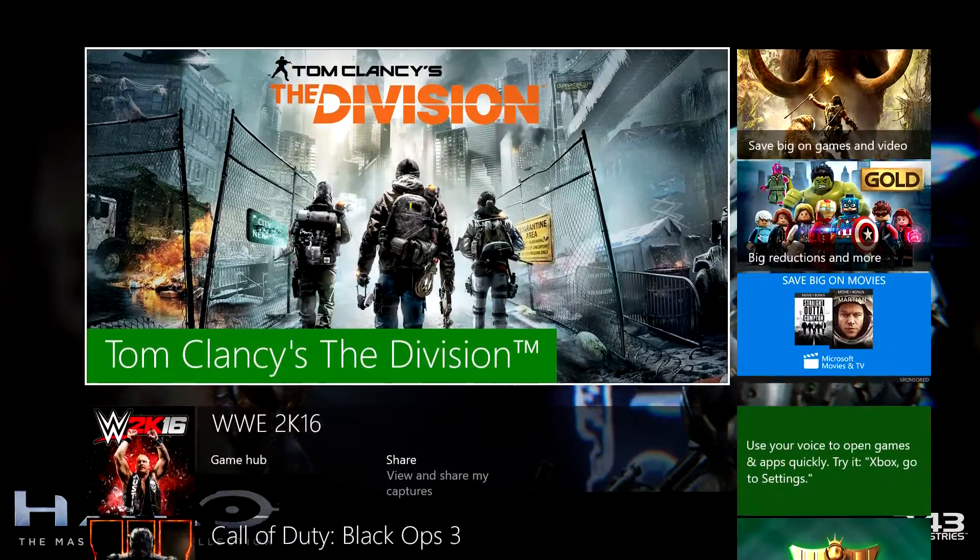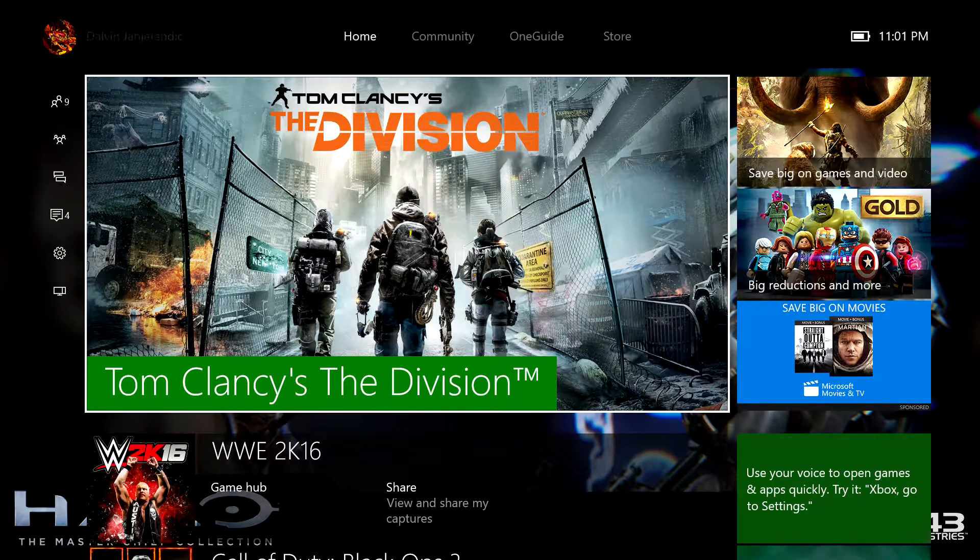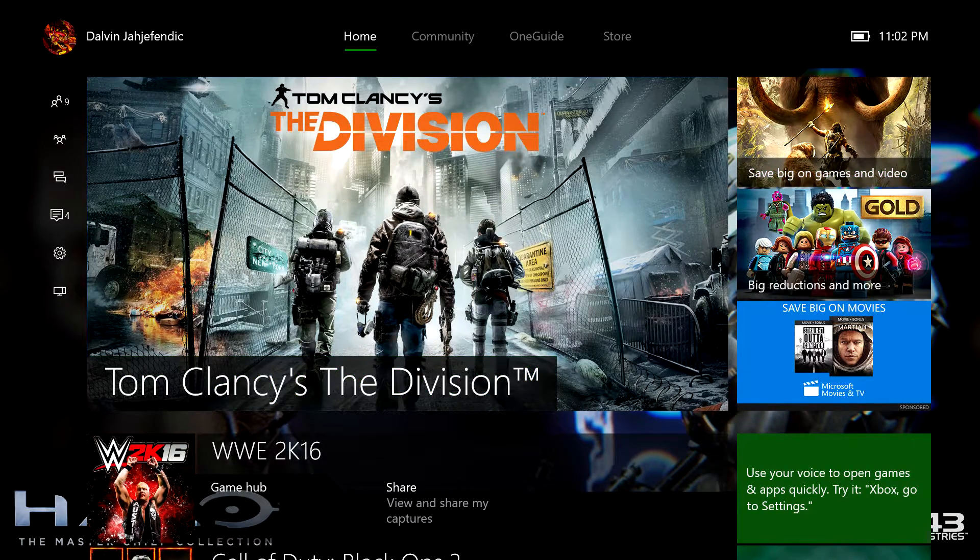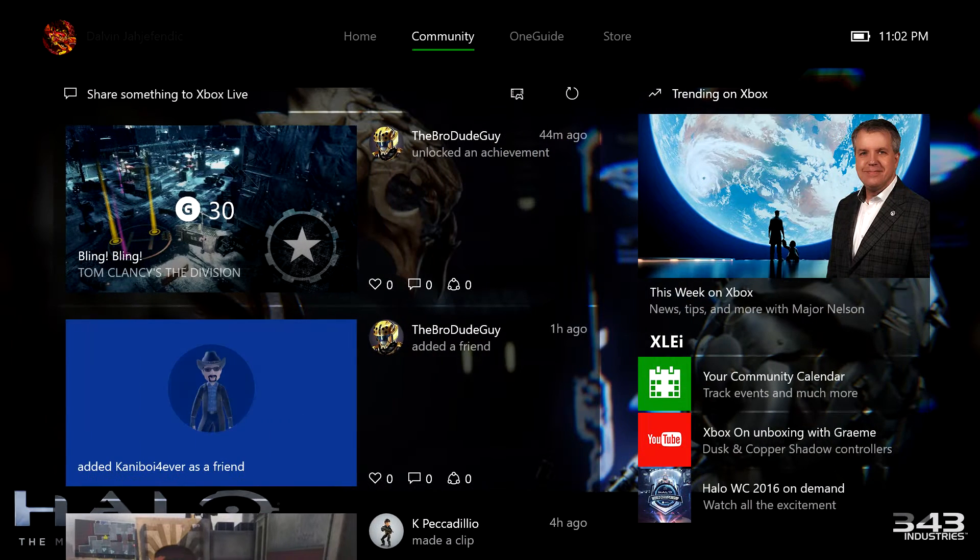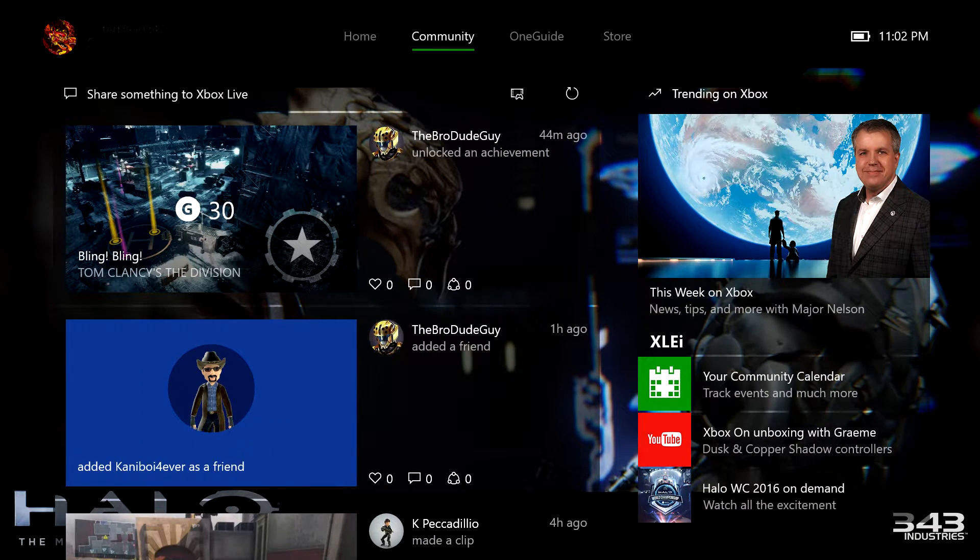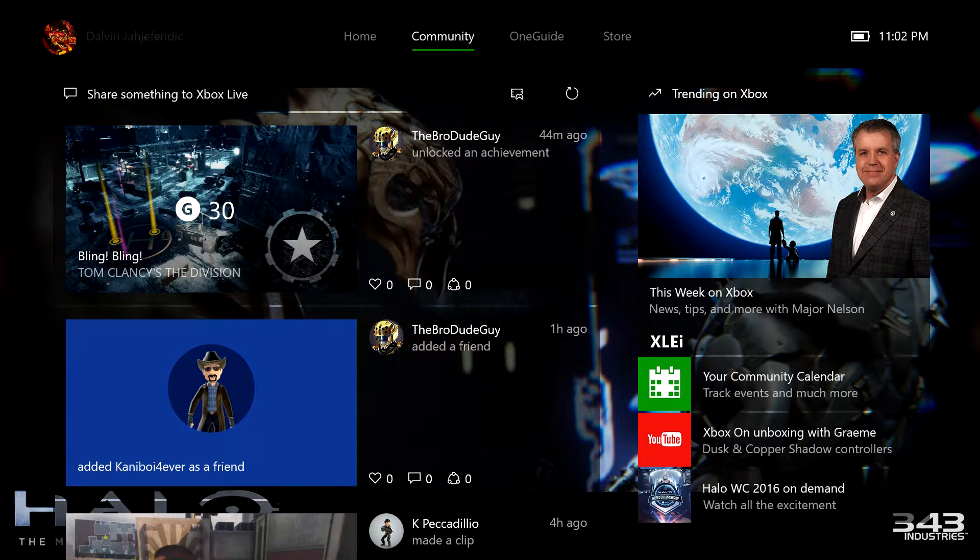Okay, first we have a home icon at the top. Then we have a community. This is where your friends' achievements and game clips come up when they produce them.